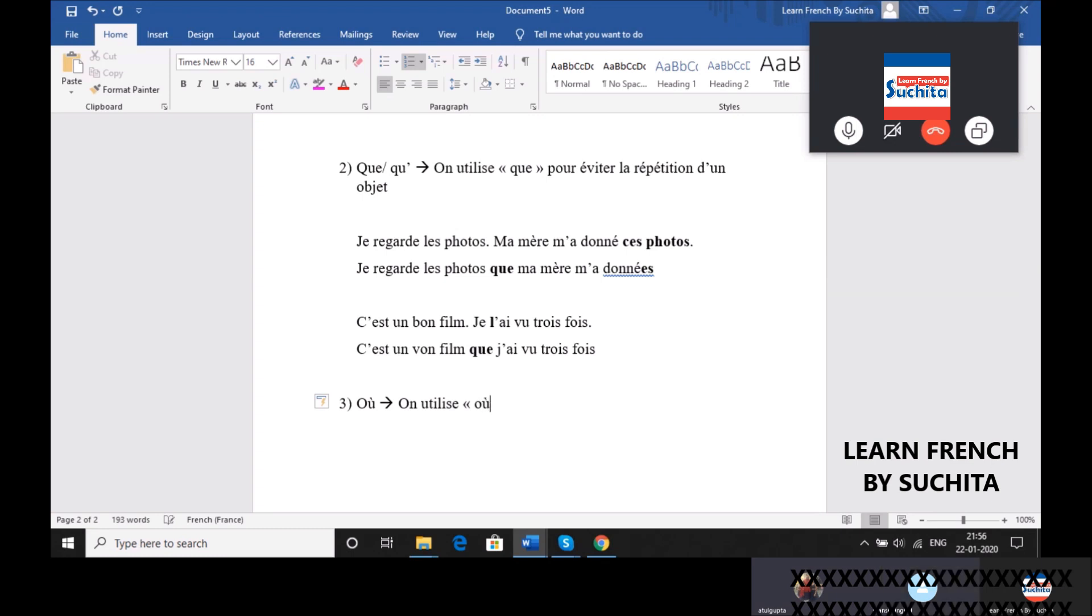Only with Passé Composé we have to accord, right? Yeah, normally also with Passé Composé we have to accord.